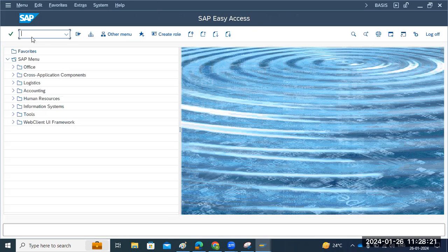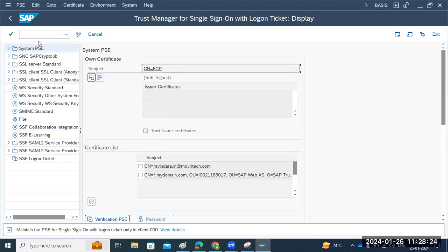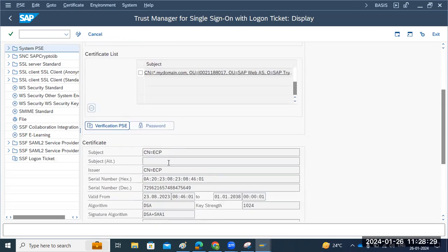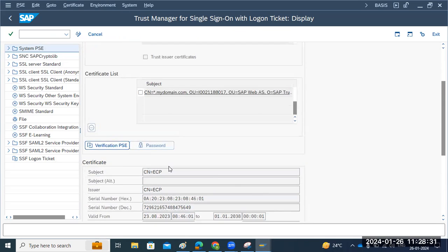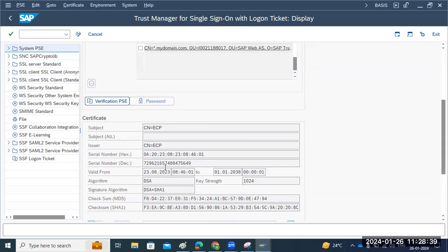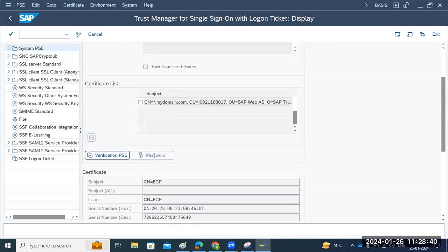We have to go to the STRUST transaction code, then we need to check these certificates — whether we need to create the certificates. We have to get them renewed from our certified CA authorities, then we have to import the certificates.